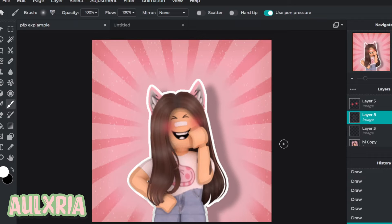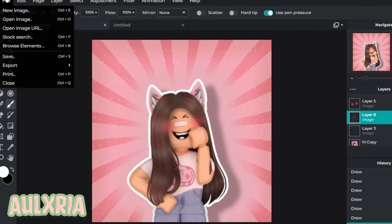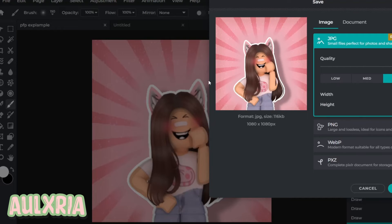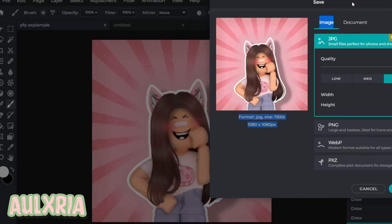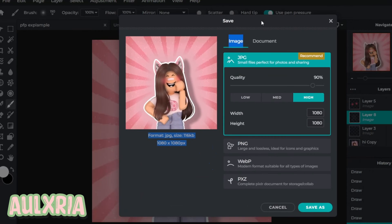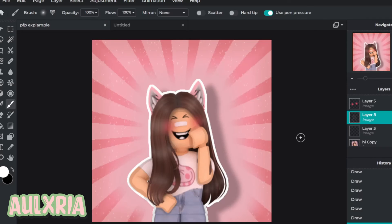Now you're done. All you have to do is click File and Save, then you can make it a JPG or a PNG — whatever you like. Then you can use it as your profile picture for anything or give it to a friend. I hope you enjoyed this video — bye!